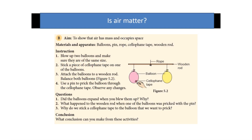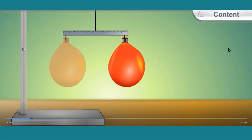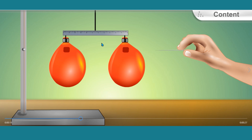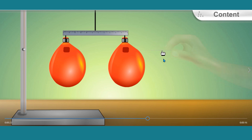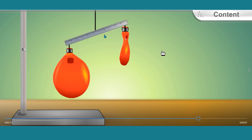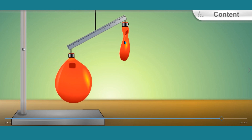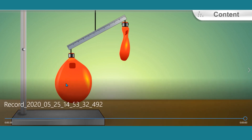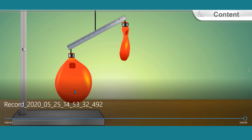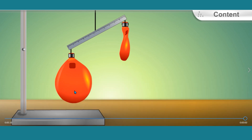Is air matter? To answer this question, let's carry out a simple activity. Notice that the ruler is balanced equally by the balloon on both ends. One of the balloons is pricked with a pin. The ruler loses its balance as the balloon loses mass, and it tilts towards the balloon with more mass. This shows that air has mass. The balloon expands when you blow it up, showing that air occupies space.